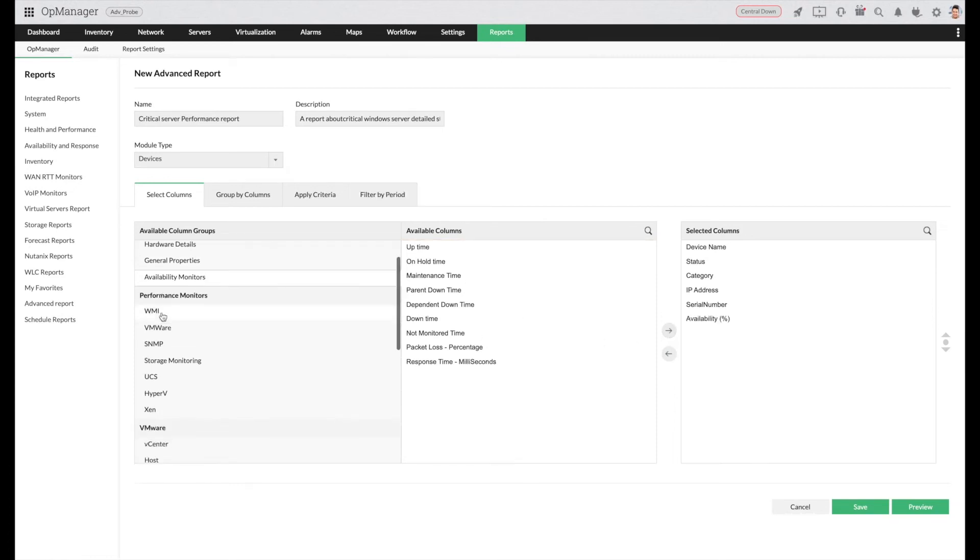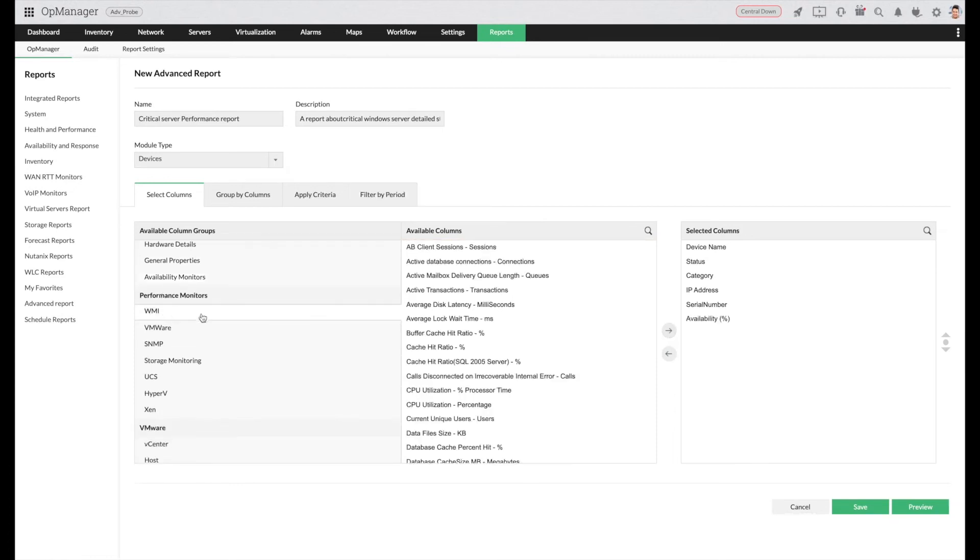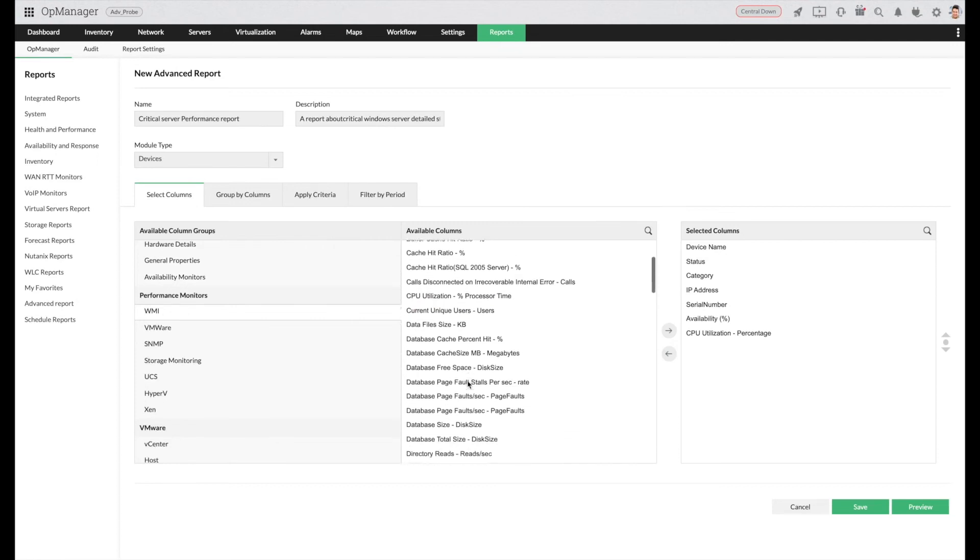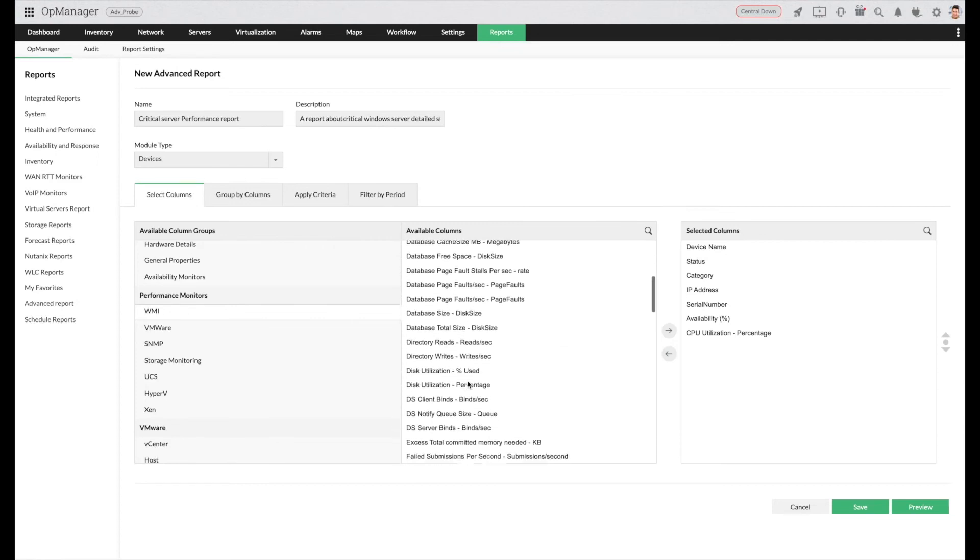Now I'm going to select WMI and choose CPU, disk and memory utilization.